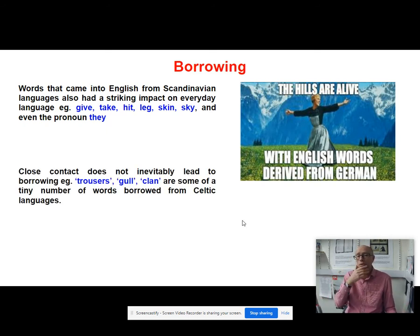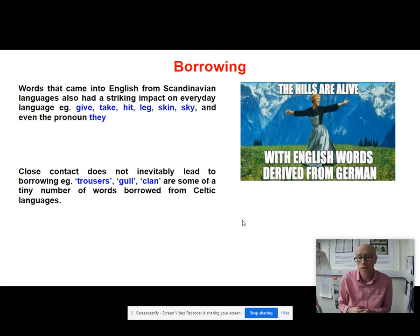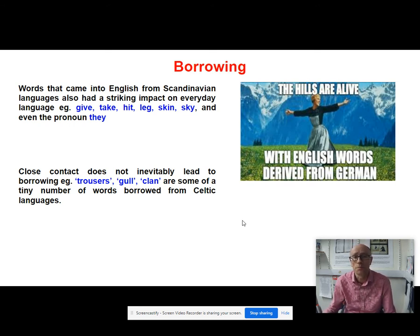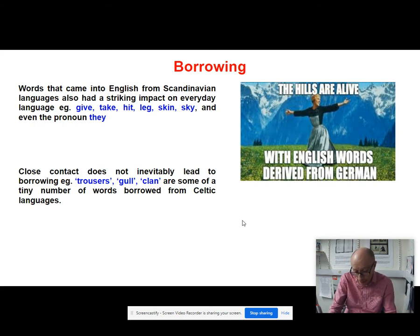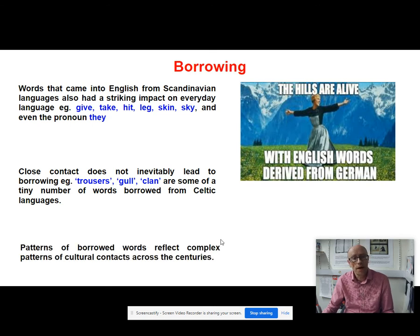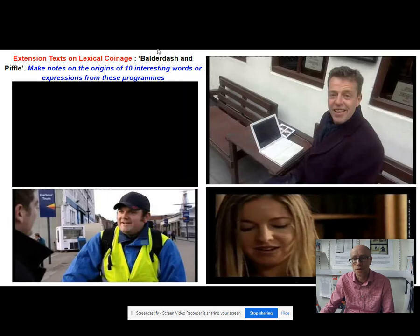He also makes the point that close contact does not inevitably lead to borrowing. Words like trousers from Irish, or gull or clan — there are only a tiny number of words borrowed from Celtic languages. The point is about power: we tend to borrow from languages or cultures which we perceive as powerful, rather than those whose power has been taken from them. Patterns of borrowed words reflect very complex patterns of cultural contacts across the centuries.